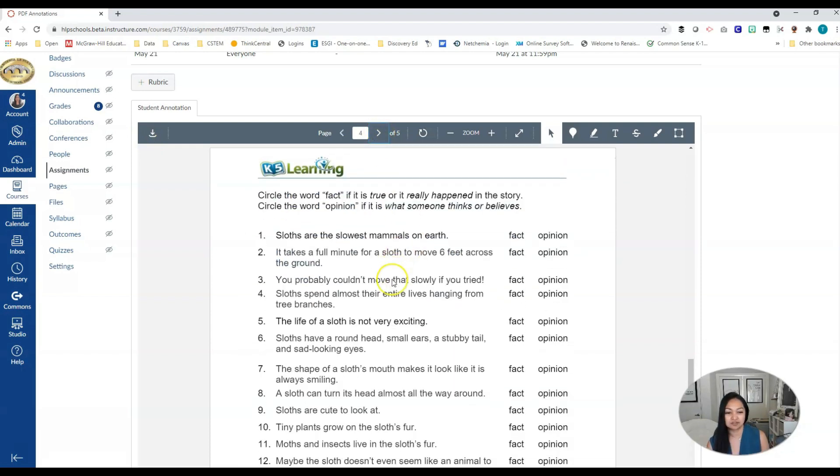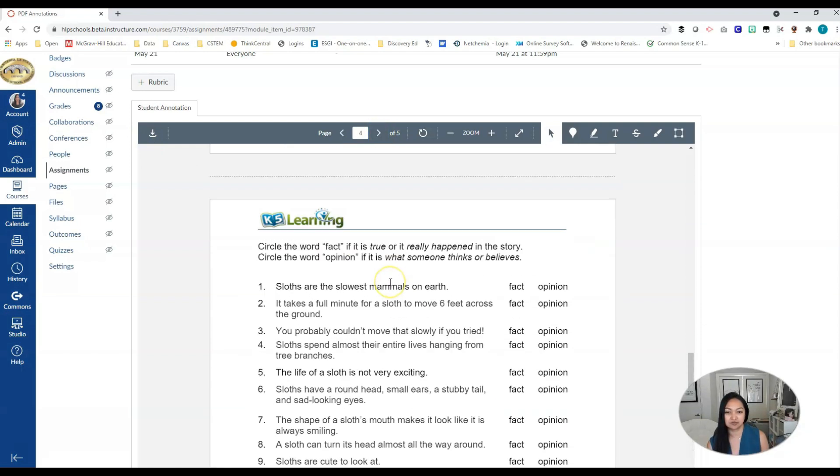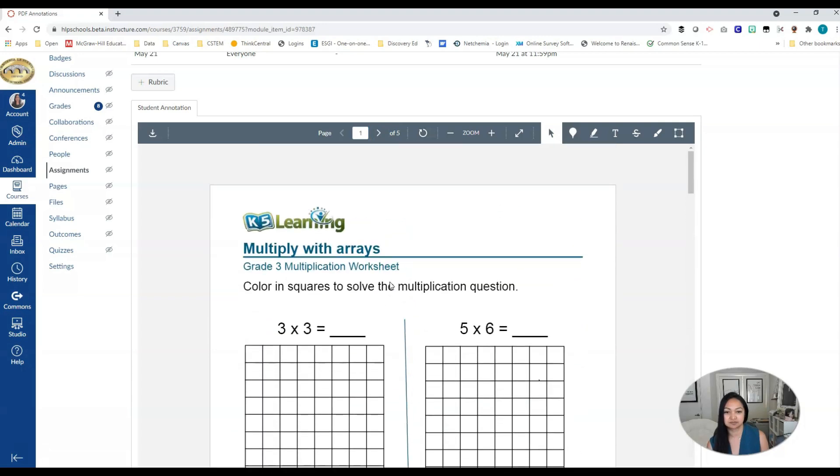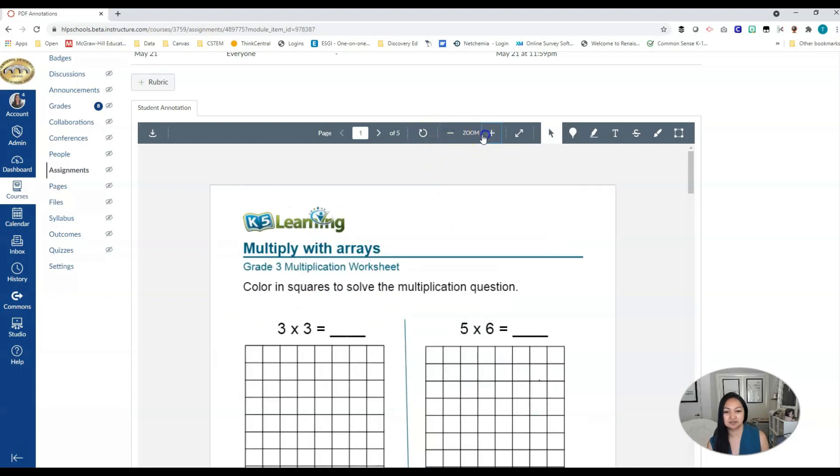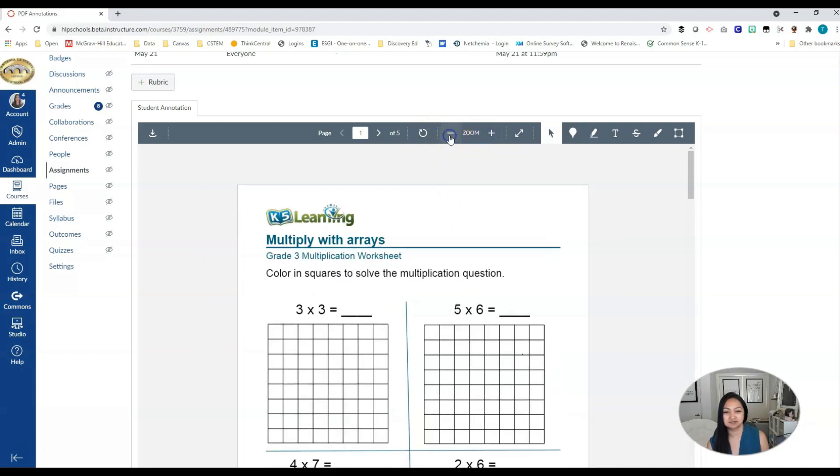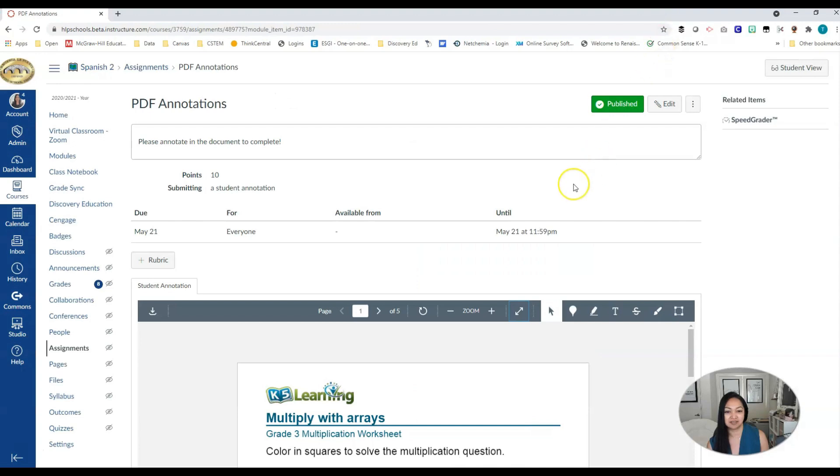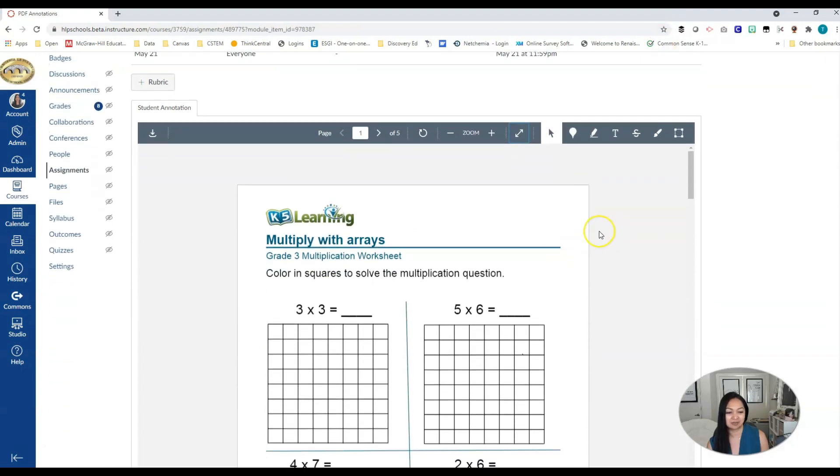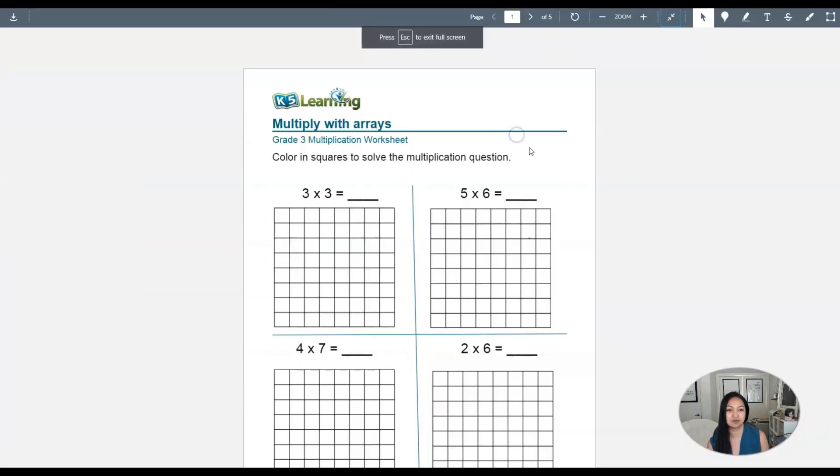You can also go through the pages just by scrolling through. You can rotate the page. You can zoom in if you need to zoom in and zoom out. This one's a good one. You can also enter full screen. So if they wanted to take up the entire screen of their computer, you can minimize again. But I'm going to assume that your kids are going to want to use it in full screen, especially if their computers and their screens are a little smaller.